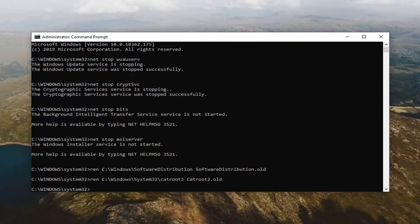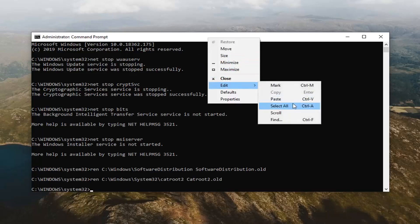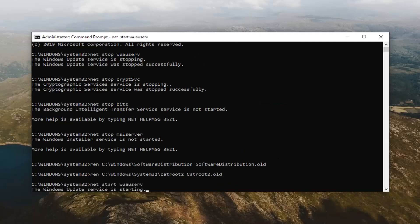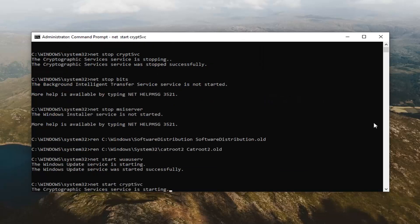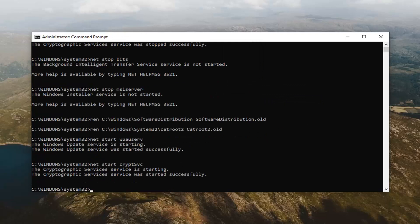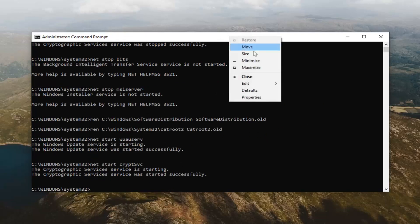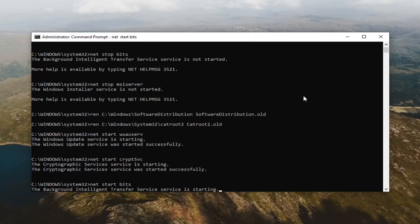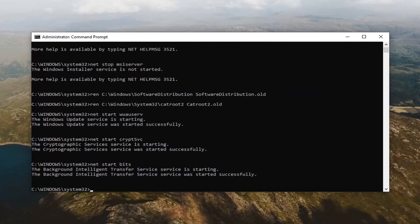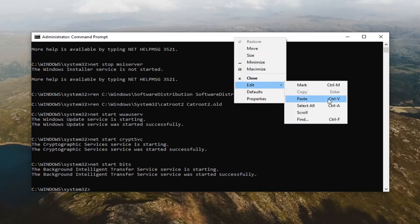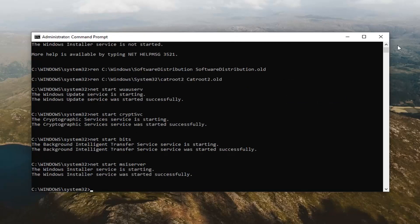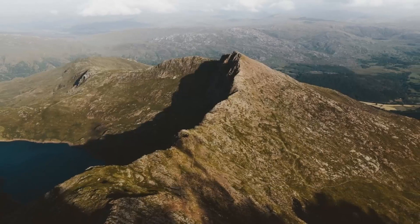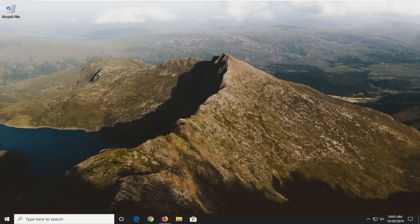Now we're ready to select the net start commands underneath all of that, so I'm just going to paste them all in here. Now that you've done that, I would suggest closing out of here and then attempting to run another Windows Update.